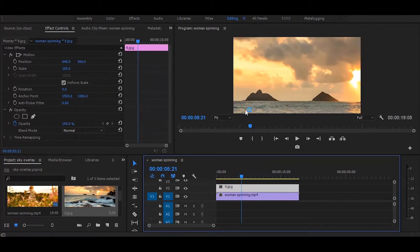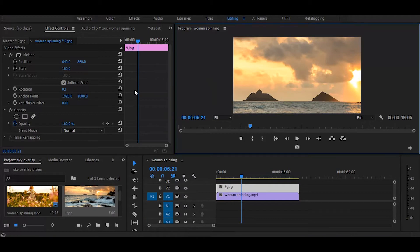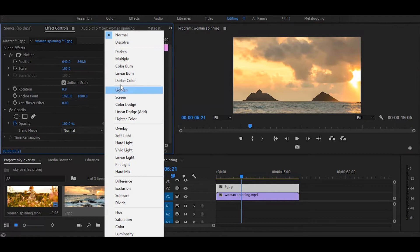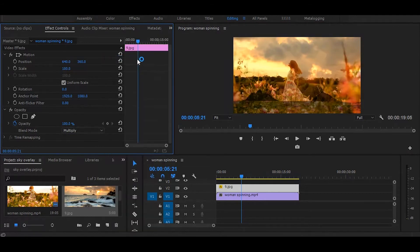Next, select the sky image and go to the Effect Controls. Here, change the blend mode to Multiply and decrease the opacity to 80.